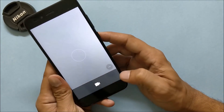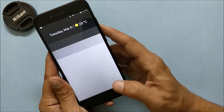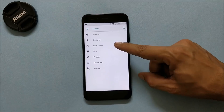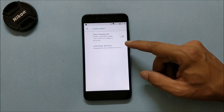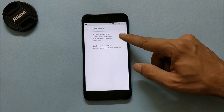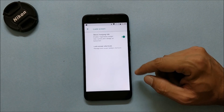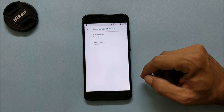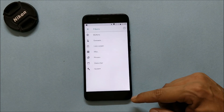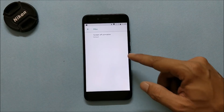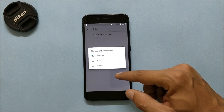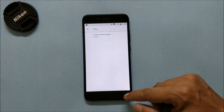Under Gestures, you have the option to show charging info once the charger is connected, and you can also customize the lock screen shortcuts. Under Miscellaneous, you have a screen-off animation which you can enable or disable.